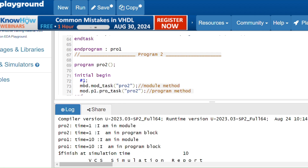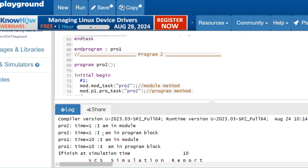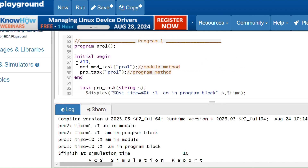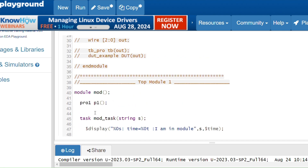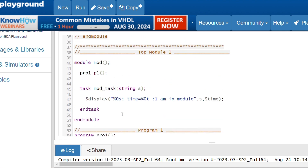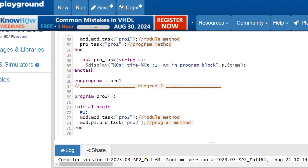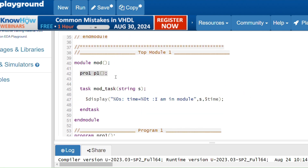Running the code: at time 1 nanosecond, 'I am in module' statement executes — pro2 is passed into the module method — and at the same time, 'I am in program block' executes. At time 10 nanoseconds, pro1 executes — both the module method and program method execute. Notice that I only instantiated the first program block 'p1' — I did not instantiate the second program block — but it still executed. If you have multiple program blocks, they all execute implicitly and automatically without needing explicit instantiation in the module.